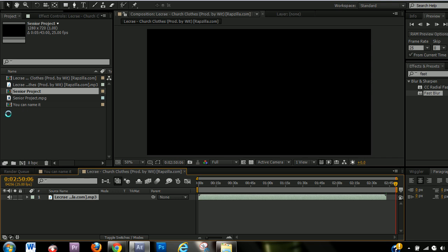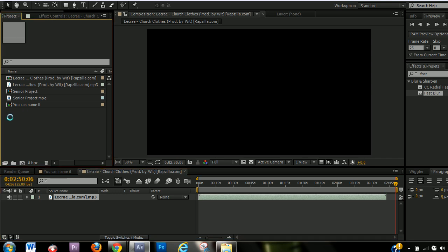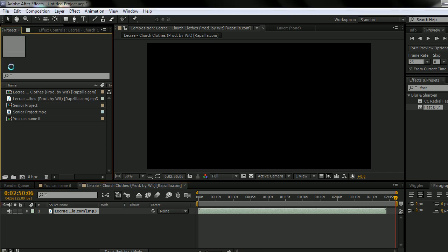So the next point is importing. And I already covered that a little bit. And I've said it like six times already. But to import, I'll just go through it again. To import, you go to file, import, file.